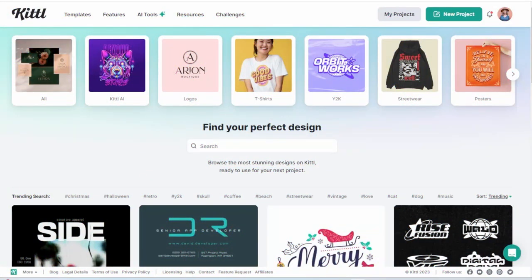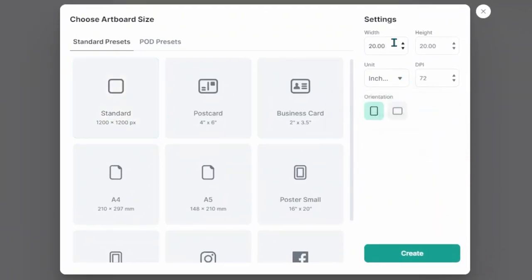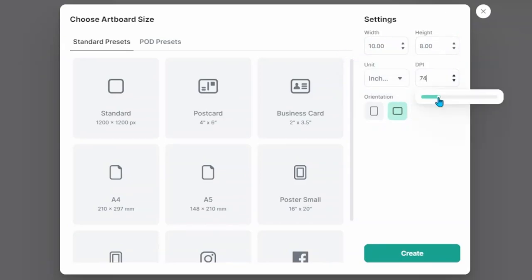Next we're going to head to Kittle. This is a design website that I really like to use and I'll show you the reason why as soon as I open up a canvas. I'm going to select new project. I'm going to make sure that this is set in inches, and for this example I'll be doing a 10 by 8 image.